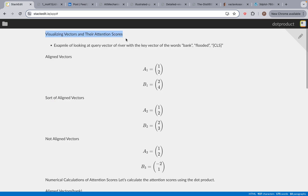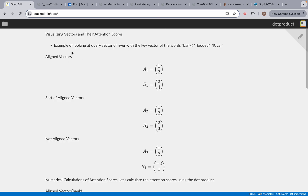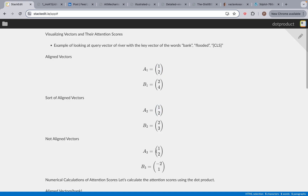Now we're going to be visualizing vectors and their attention scores. This is an example of looking at the query vector of river with the key vectors of bank, flooded, and CLS. These are made-up numbers, not from the previous document. Vector A is always 1, 2 — and that's the query vector for river. When you look at the relevance of one word to other words, the query vector doesn't change. So 1, 2 is the query vector of river.